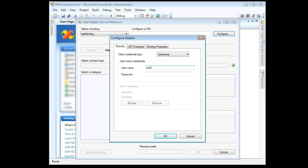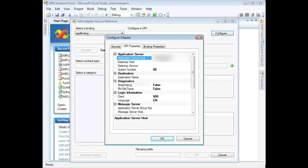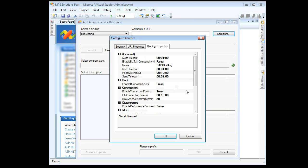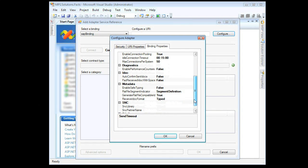You will now be asked to provide your username and password. Once this is completed, you will need to provide your SAP host address, system, and client number. In Binding Properties, set Safe Typing to True to help with complex SAP types.